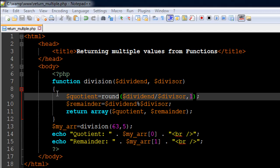On line number 7 I have defined a function called division. This function is going to take in two arguments. The first one is going to be a number and the second one is going to be a number with which we are going to divide the first number. That's why the name of the function is division.